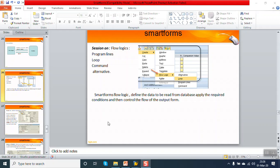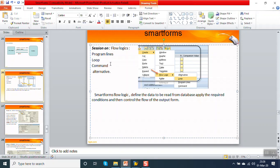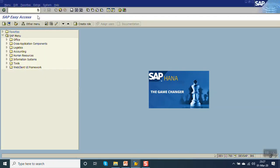Hello everyone. In this session we will see the flow logics in a SAP Smart Form. A flow logic contains four elements: one is the alternative, second is loop, third is program lines, and the fourth one is command. A Smart Form flow logic defines the data that is to be read from the database, applying the required conditions, and then controls the flow of the output form.